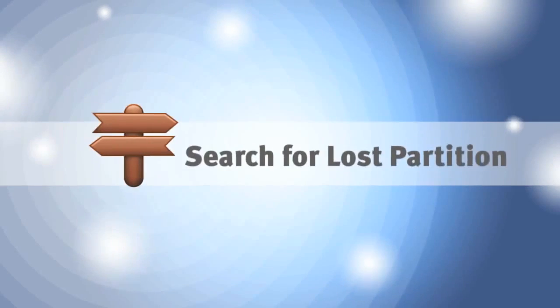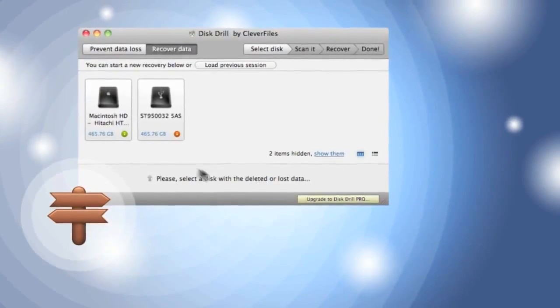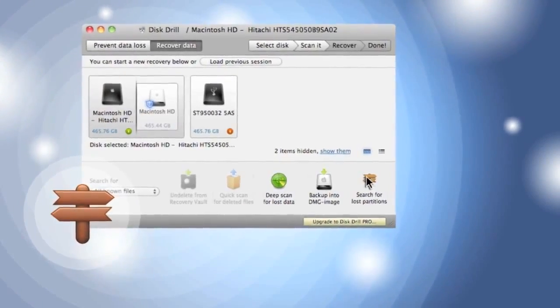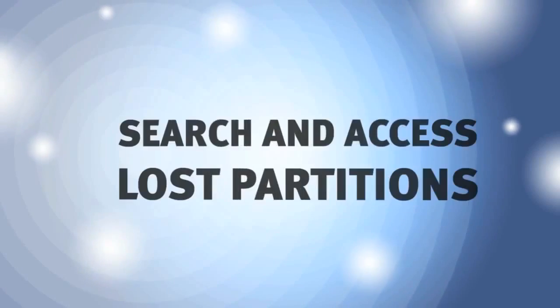If my disk stops being recognized, it's no problem to find and recover lost partitions, thanks to search for lost partitions.